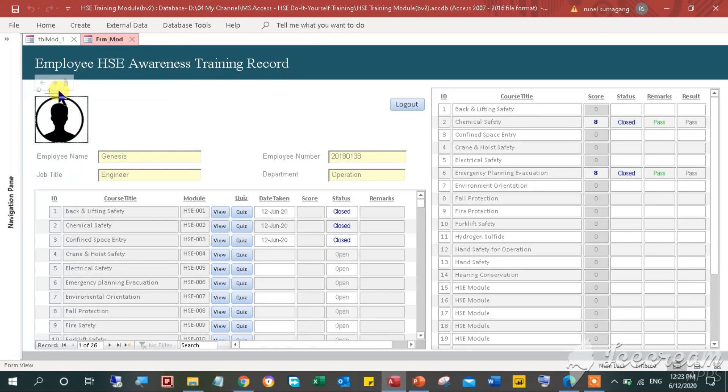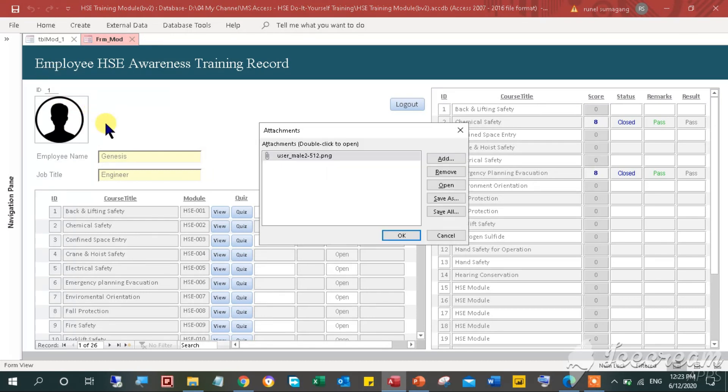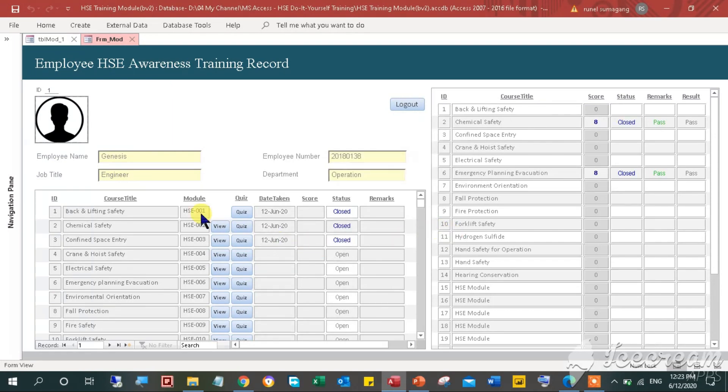The employee's training record has the following: employee picture which you can add later on, name, job title, employee number, and department.